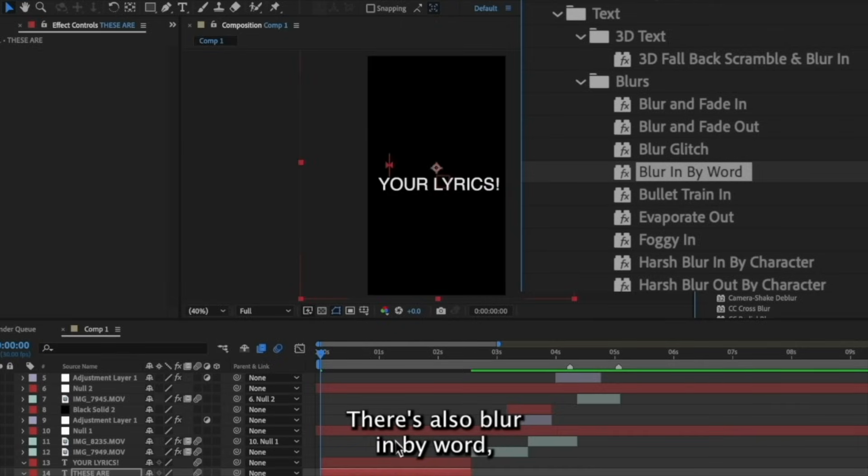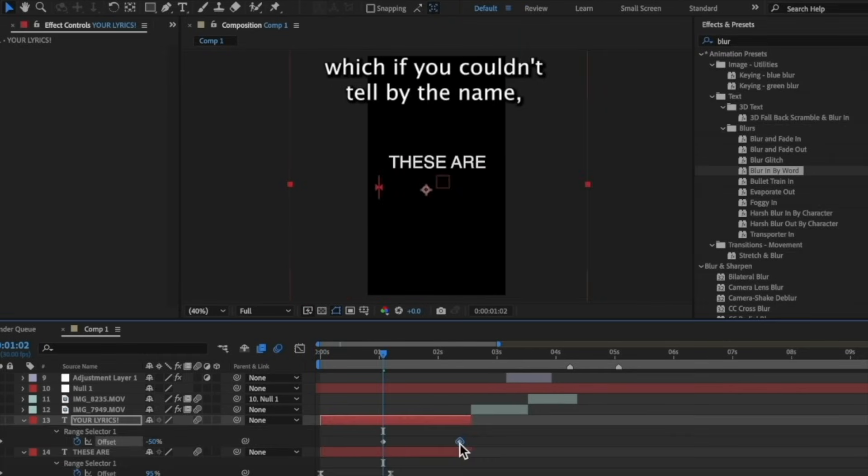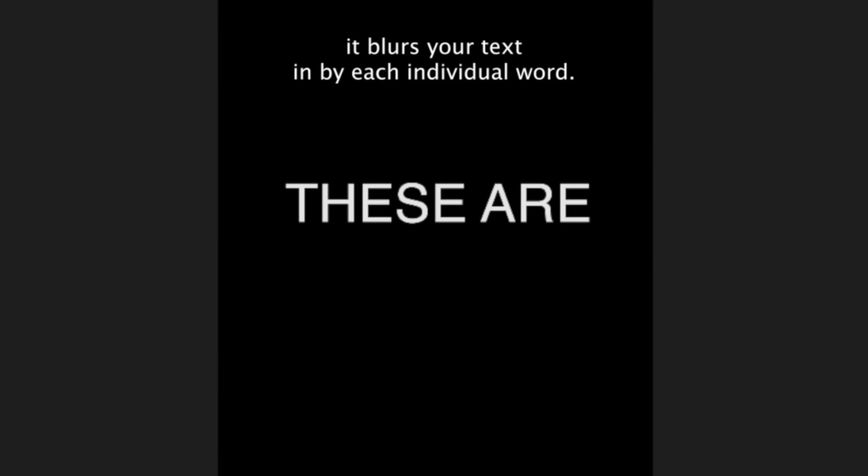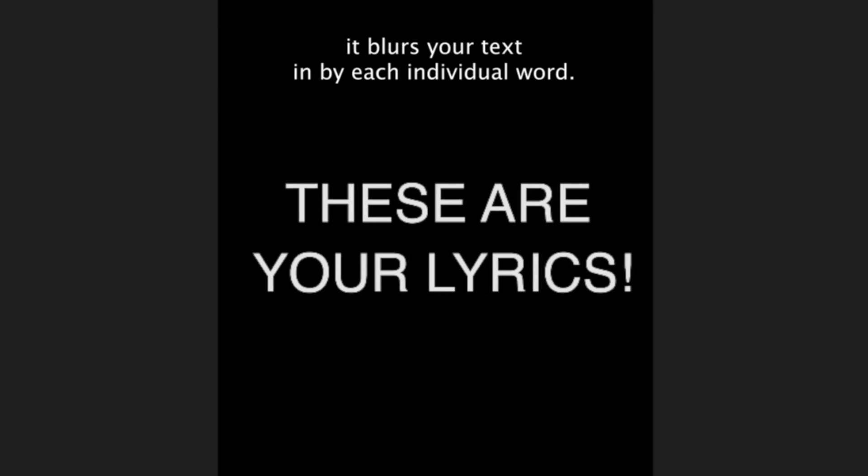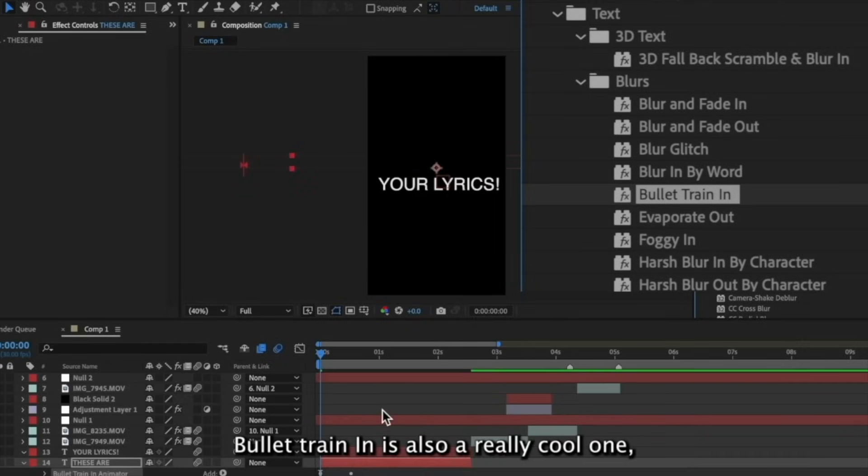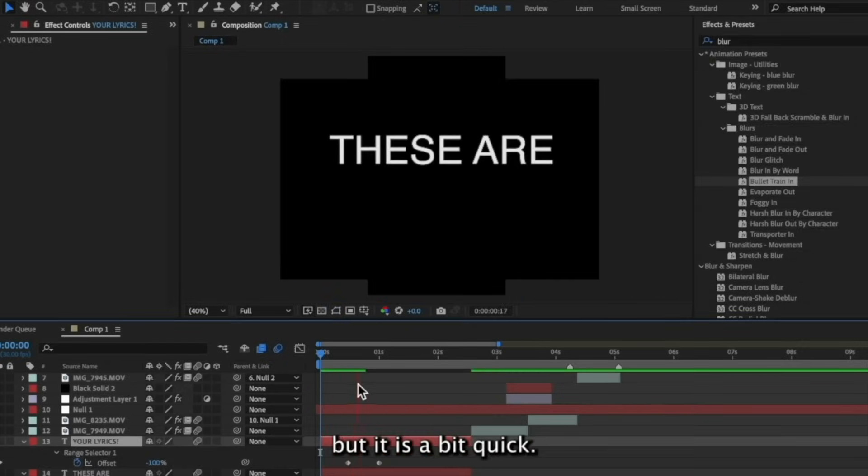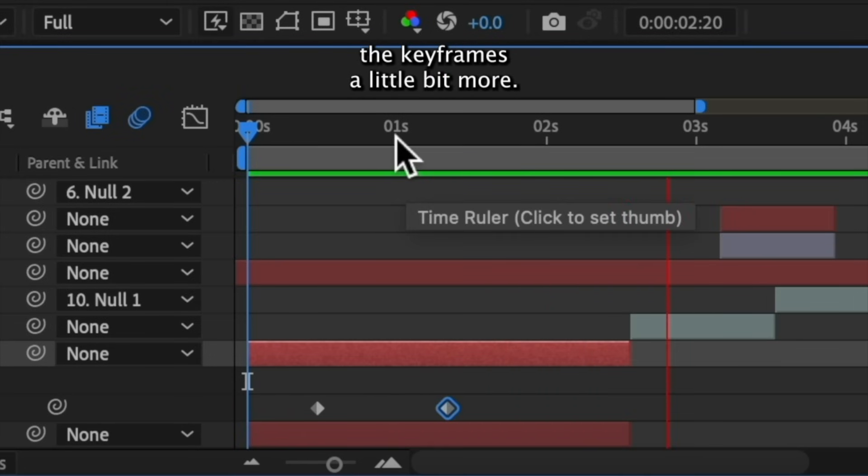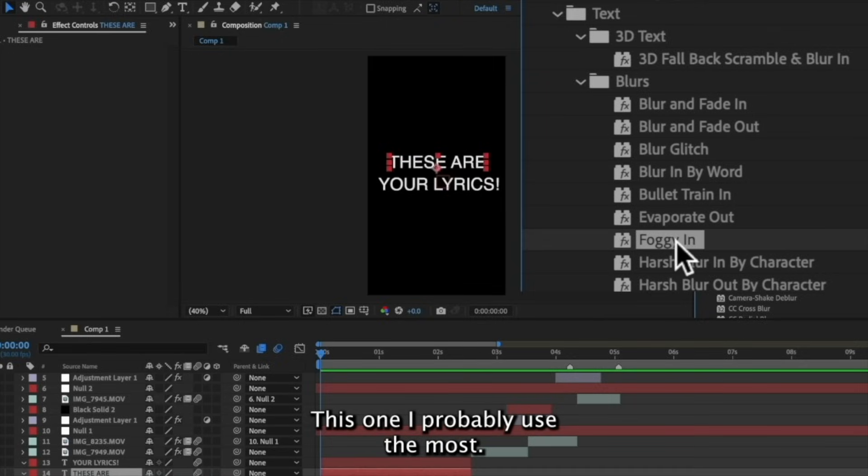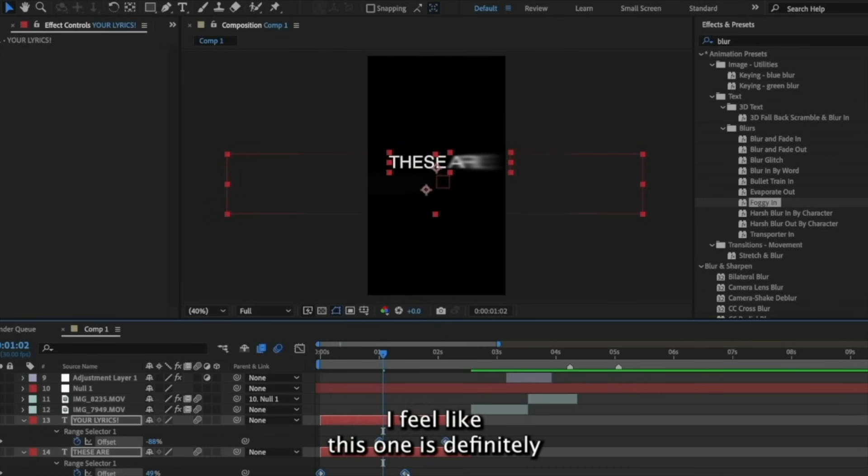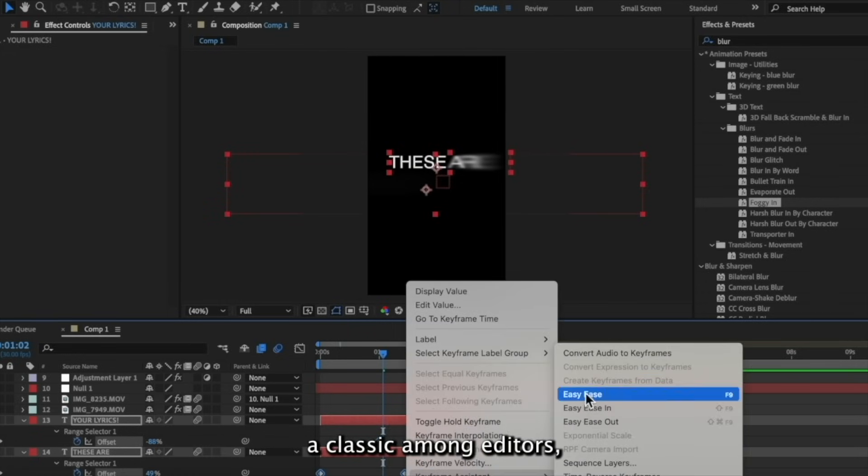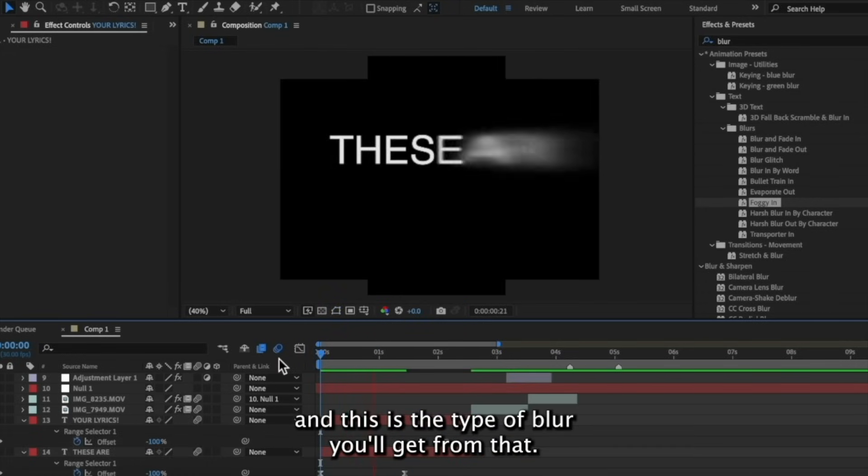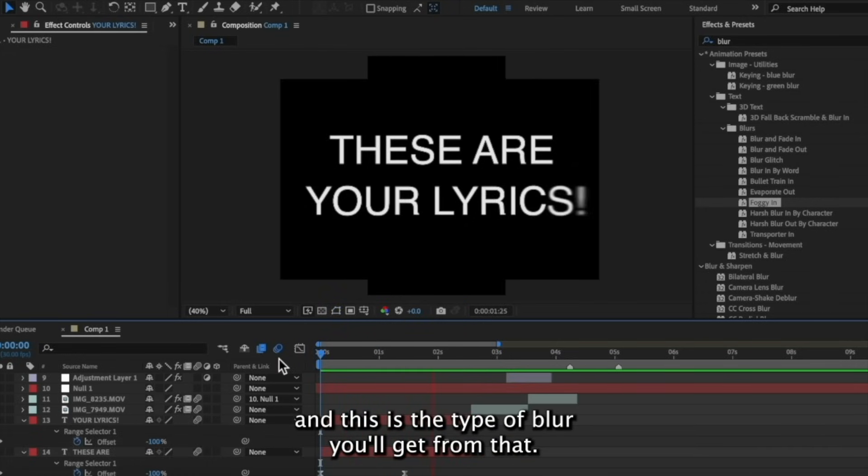There's also blur in by word, which if you couldn't tell by the name, it blurs your text in by each individual word. Bullet train in is also a really cool one, but it is a bit quick. So for this one, I actually like to space out the keyframes a little bit more. This one I probably use the most. It's called Foggy In. I feel like this one is definitely a classic among editors. And this is the type of blur you'll get from that.